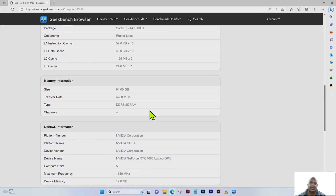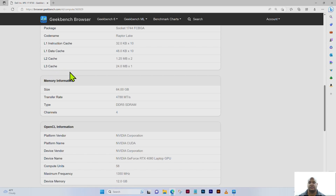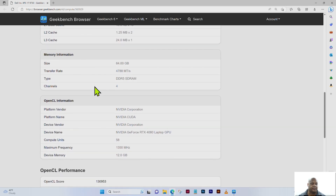The L1 instruction cache is 32 kilobytes times 10, the L1 data cache is 48 kilobytes times 10, the Level 2 cache is 1.25 megabytes times 2, and the Level 3 cache is 24 megabytes times 2. The memory installed in this laptop is 64 gigabytes of DDR5 SDRAM with a transfer rate of 4788 MT/s and four channels.